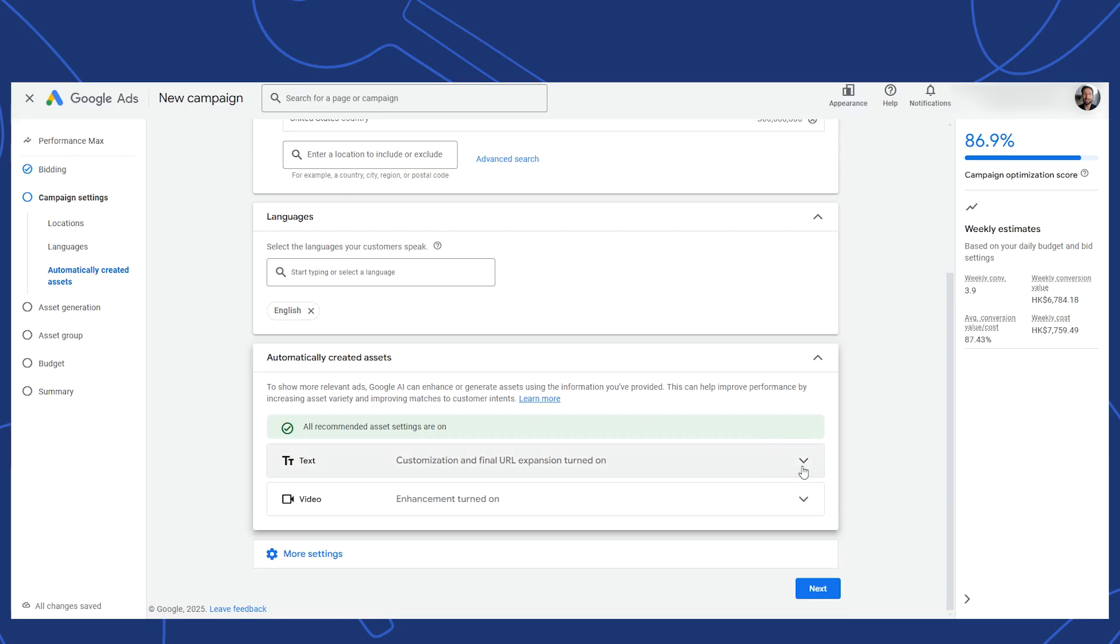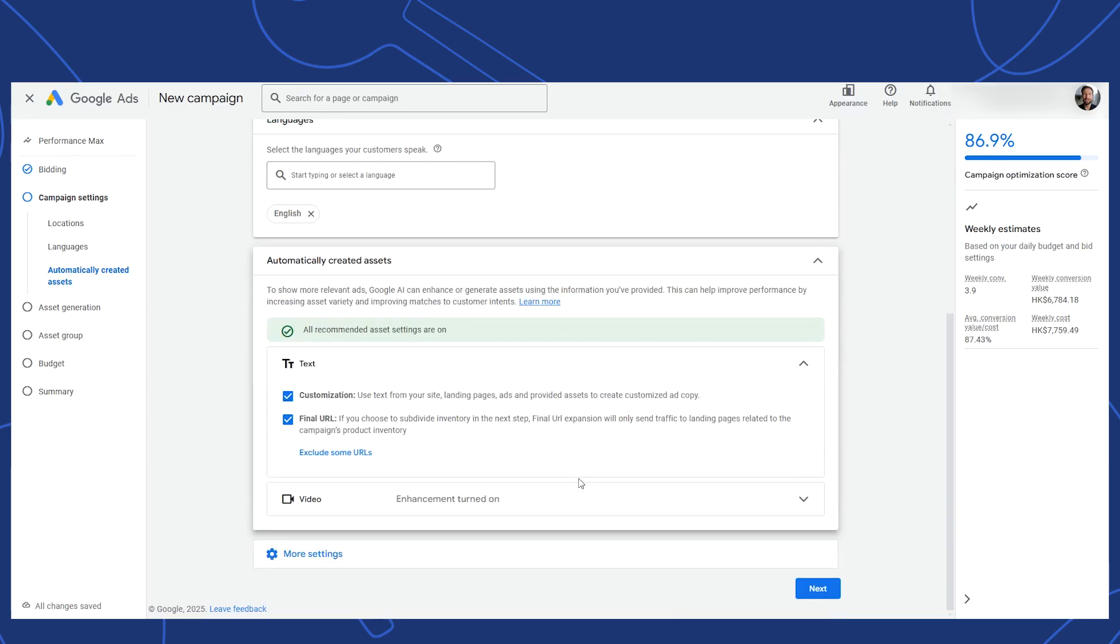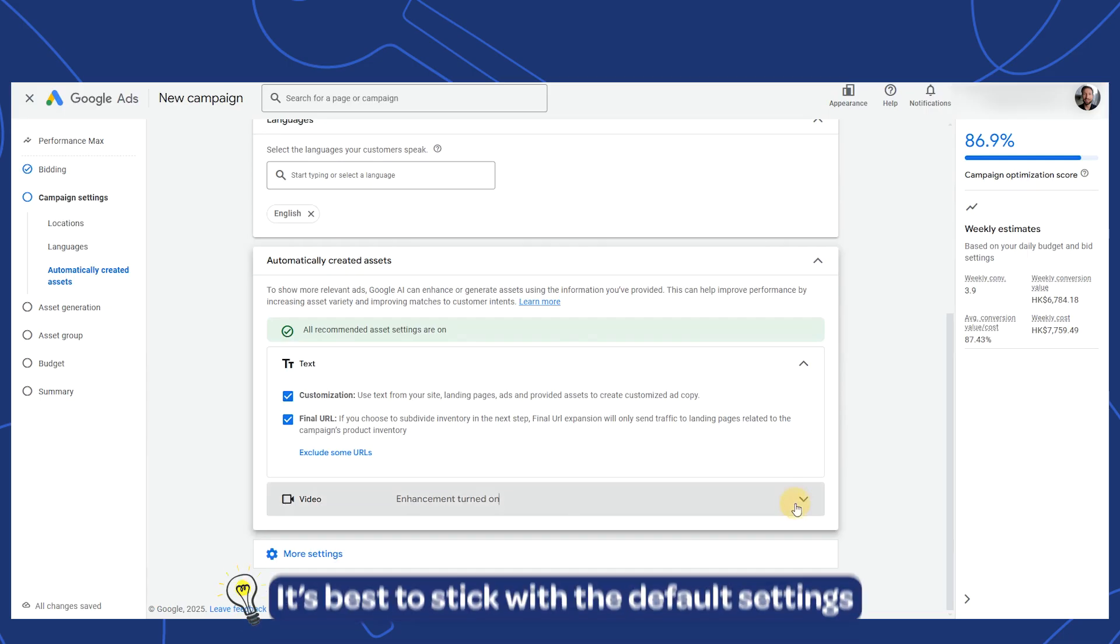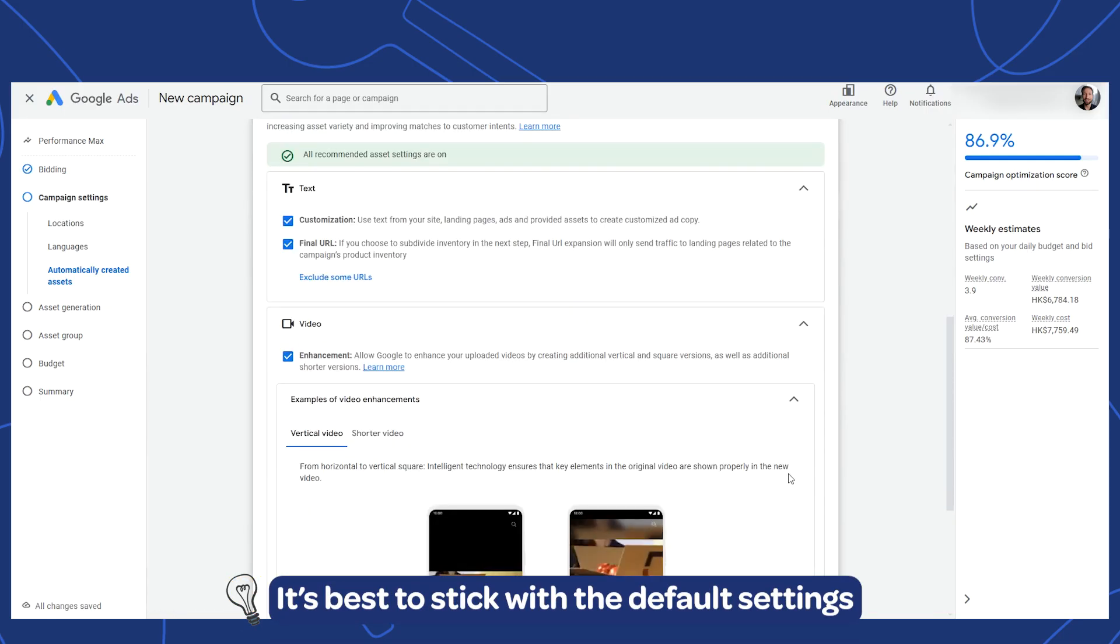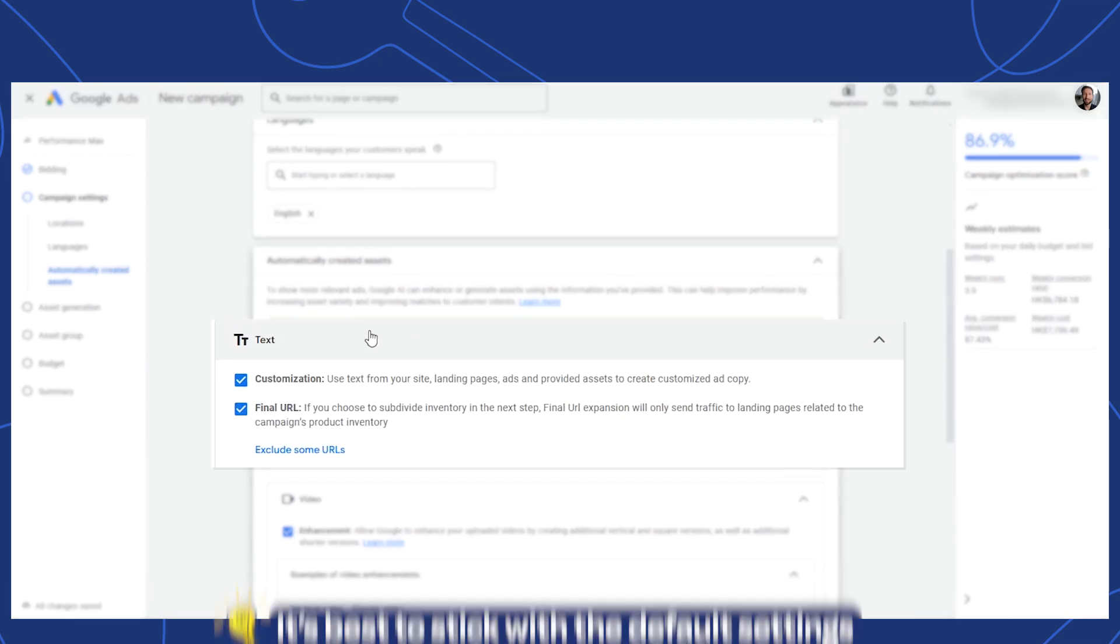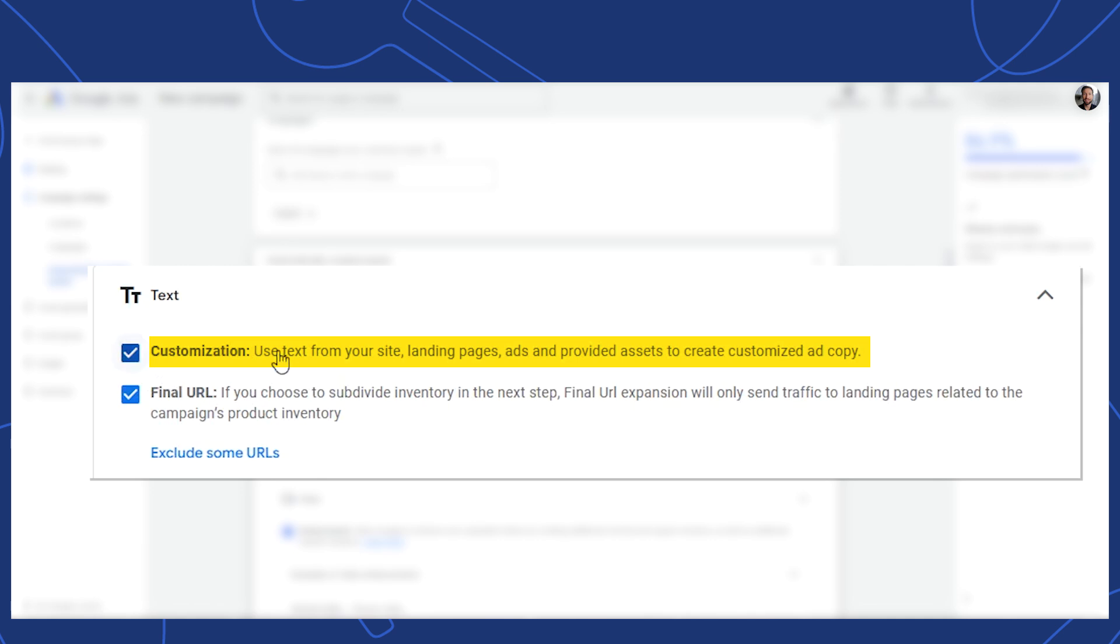In the settings for automatically created assets, there's much discussion about when and if to use them. We've personally seen strong results when they're left at their default. You're letting Performance Max customize assets like headlines, descriptions and images. It uses your website info and goes beyond what you've provided. The same thing with the final URL. Checking this means you'll let Performance Max choose which landing page it will send a shopper to.